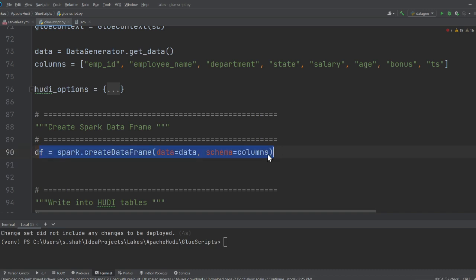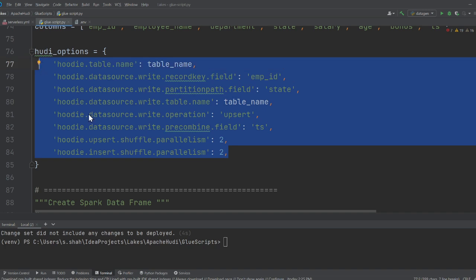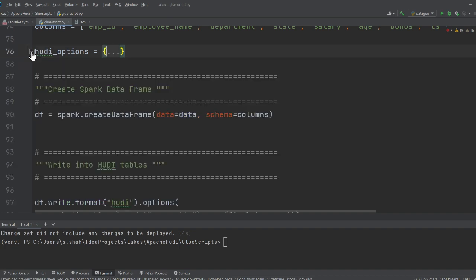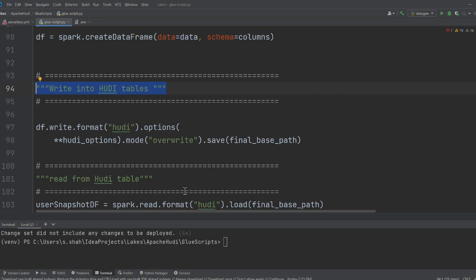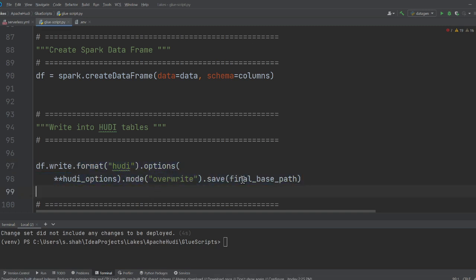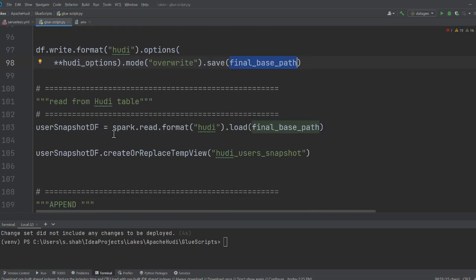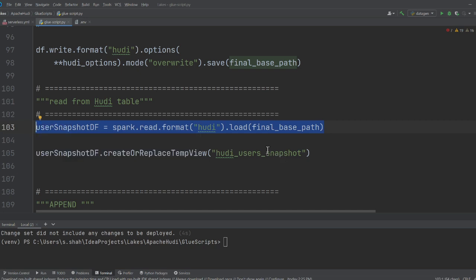There's a function that returns a Spark instance, and I create a Spark instance from it. Then I get the data — a list of tuples with columns — and create a Spark DataFrame. On line 90 you can see the Hoodie options; these are predefined options from the original author. On line 97 you can see how to write data to S3 in Hoodie format.